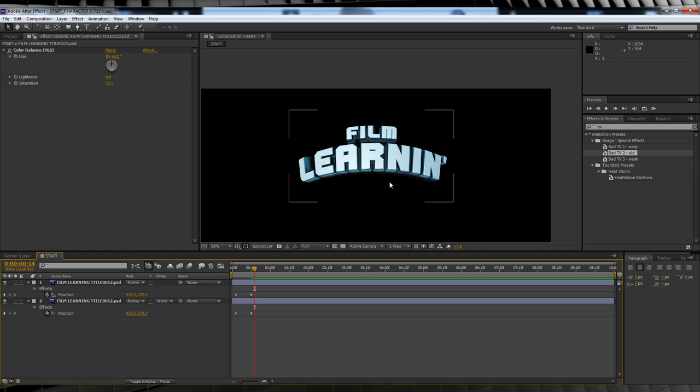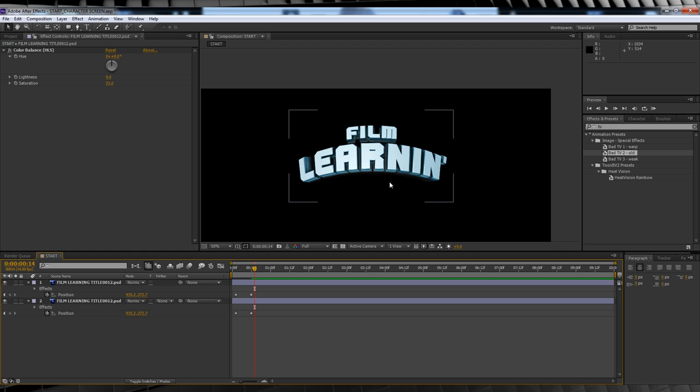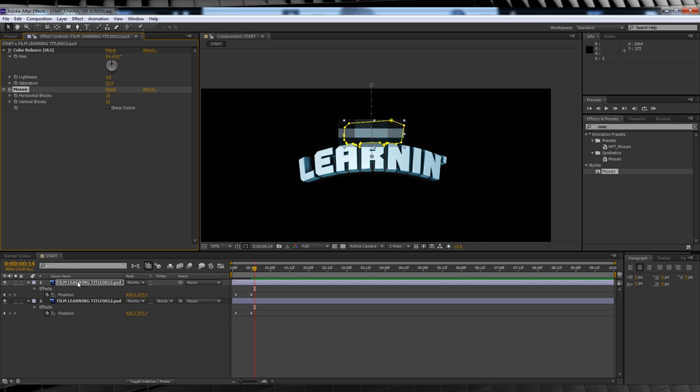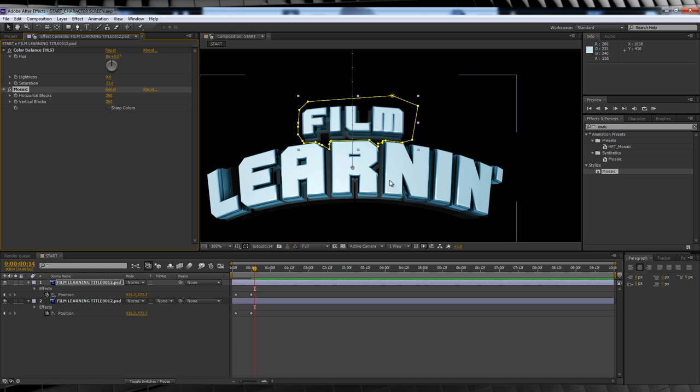Our next step is to add the pixelation. Head to the presets menu, type mosaic and drop it in on the top layer. We'll then adjust the settings until we're happy with the pixelation. Looks like 250 is the sweet spot for me. We'll then copy the effect and paste it on the bottom layer. We'll also check the box for sharp colors as it gives the colors a little bit more artefacting and makes them look a bit more retro.